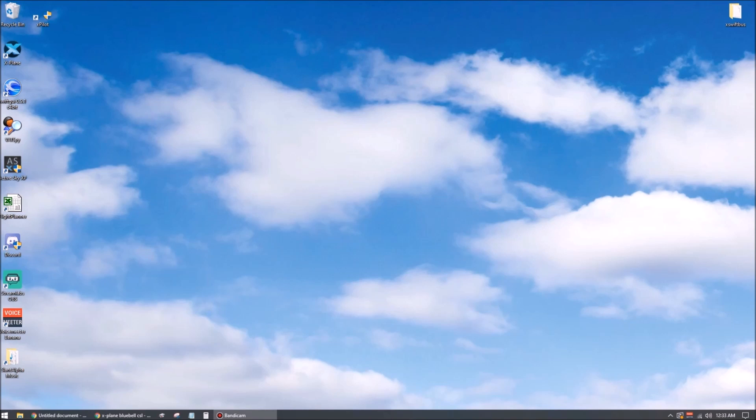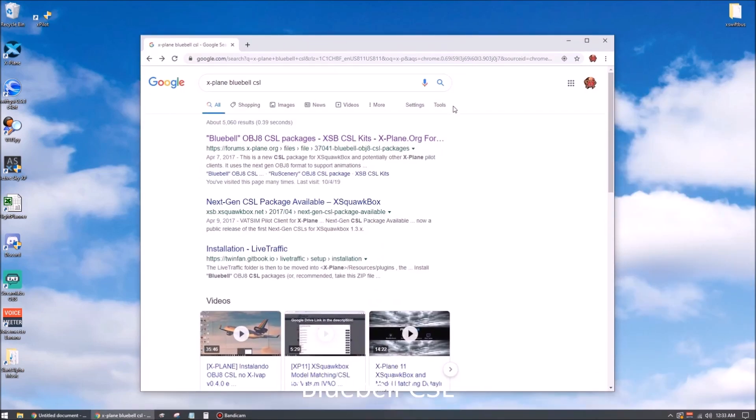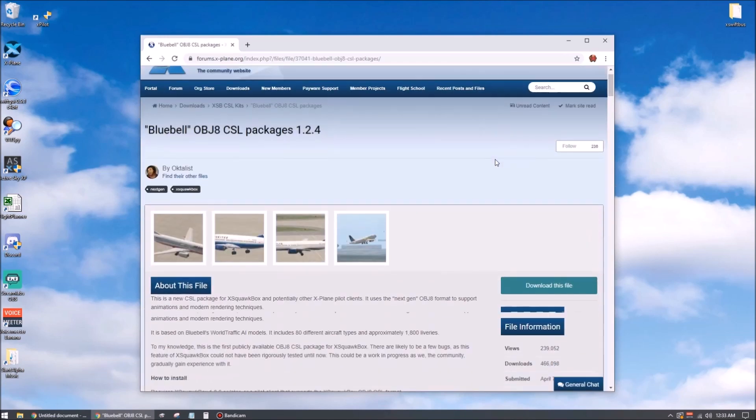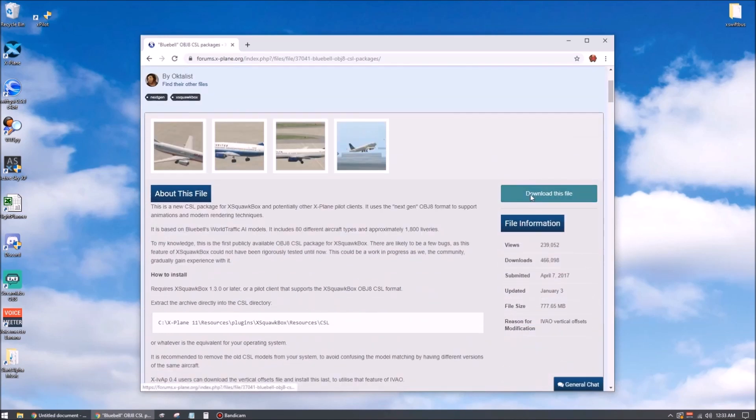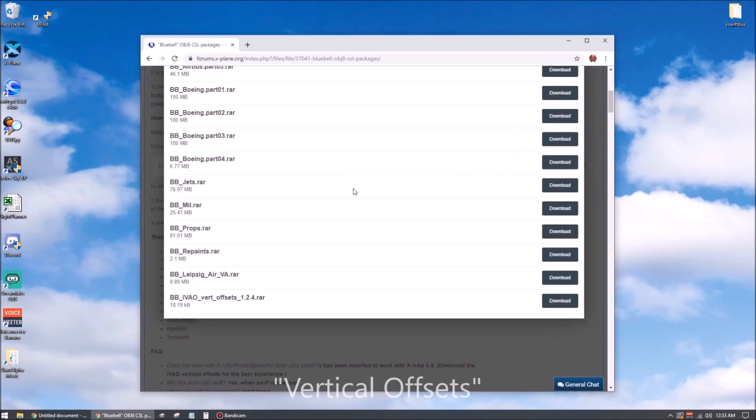So now let's download a set of CSL models for XPilot to use. The most common set is called Bluebell and it's available from a few different sources online. If you throw into Google the search terms X-Plane Bluebell CSL, you shouldn't have too much trouble finding one. The standard set as of October 2019 has nine main folders as well as this file down at the bottom called vertical offsets.